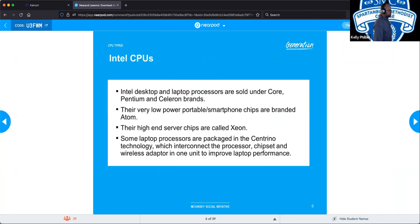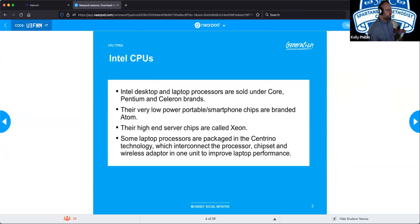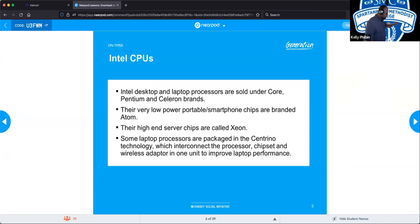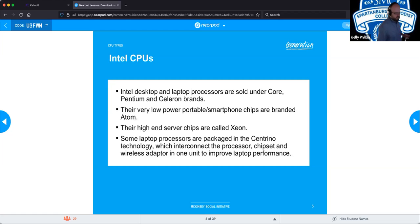Intel CPUs have desktop and laptop lines, and we need to know the basic names of the processors they use. The brands they use are Pentium and Celeron for the most part — very low power and portable. The smaller ones used in cell phones are called Atoms. So if you see Celeron, Pentium, Atom, Xeon, or Centrino, you should immediately know they're talking about Intel. These are their core umbrellas for their processors.